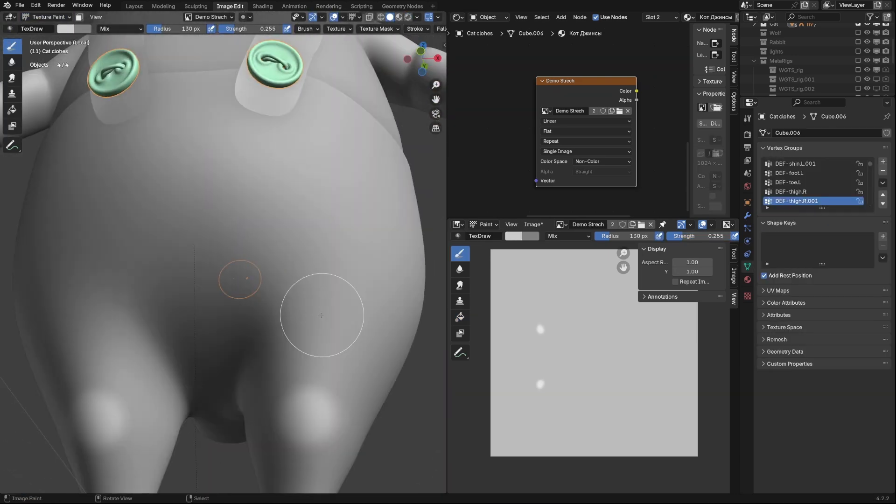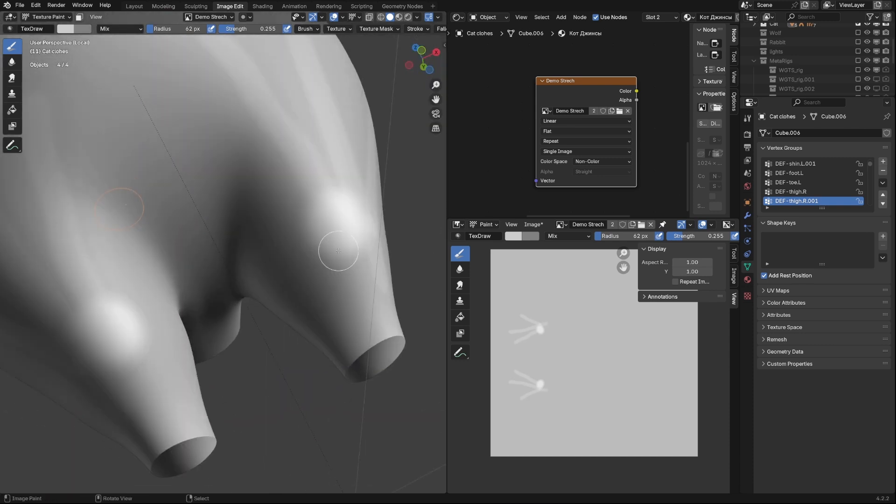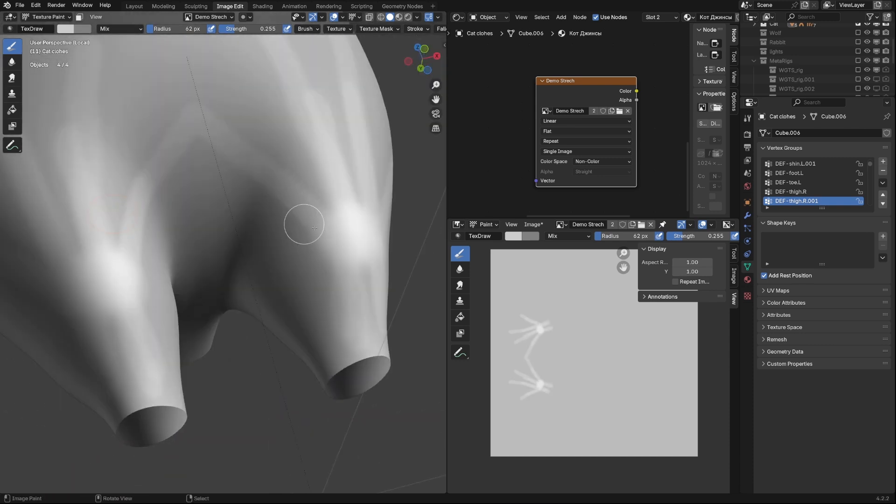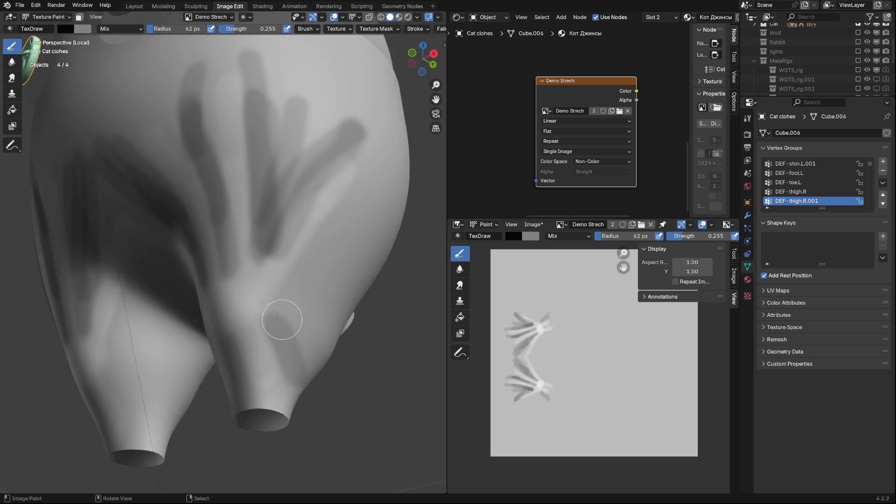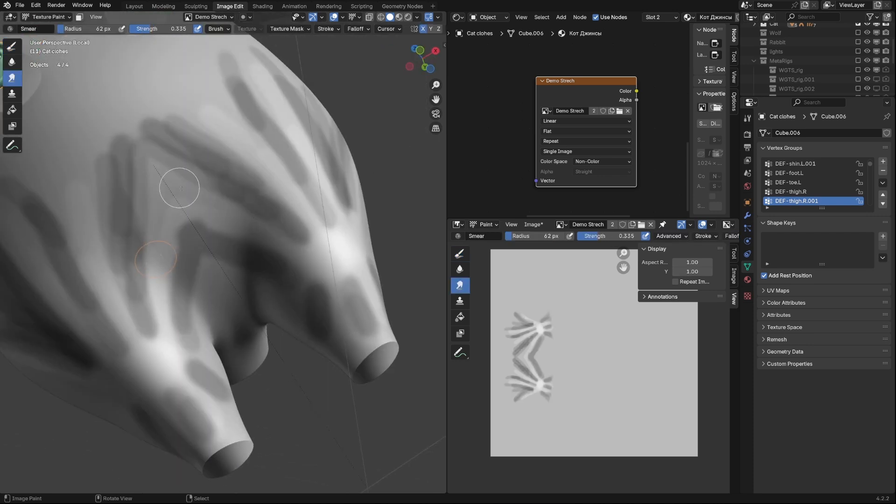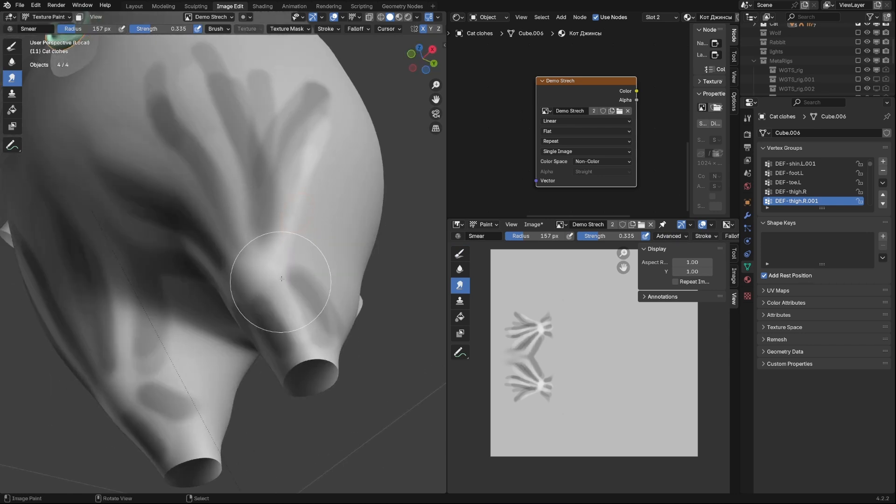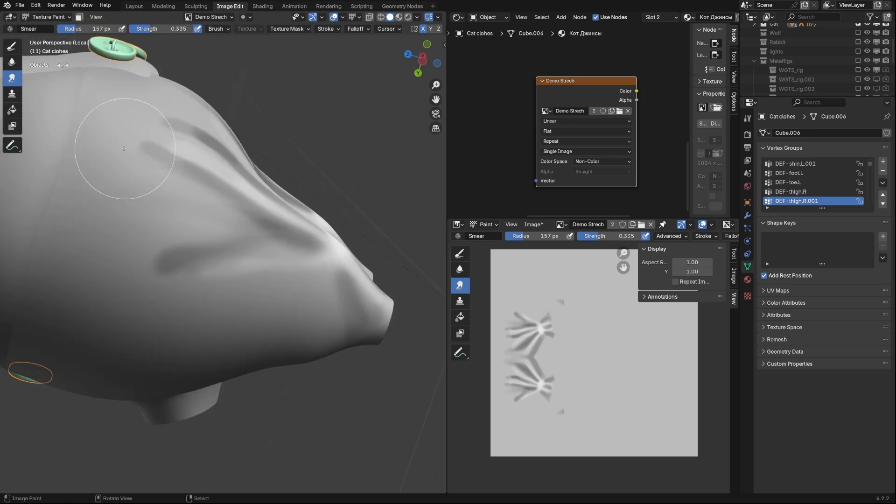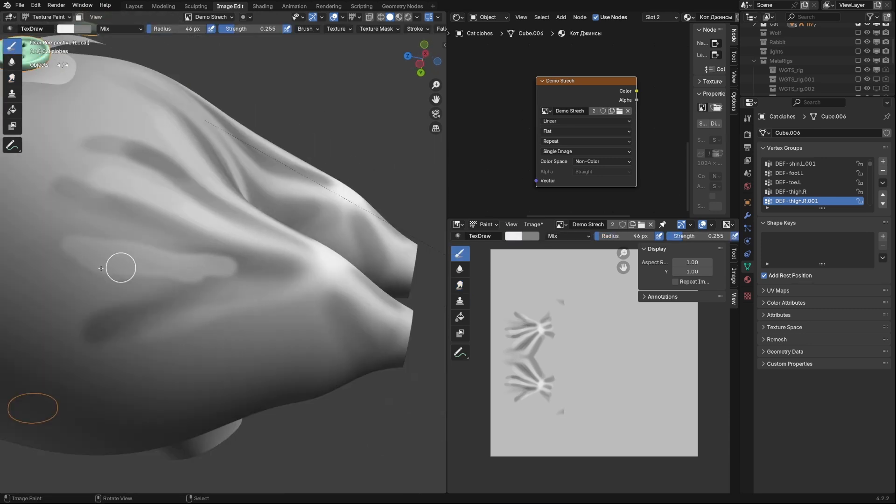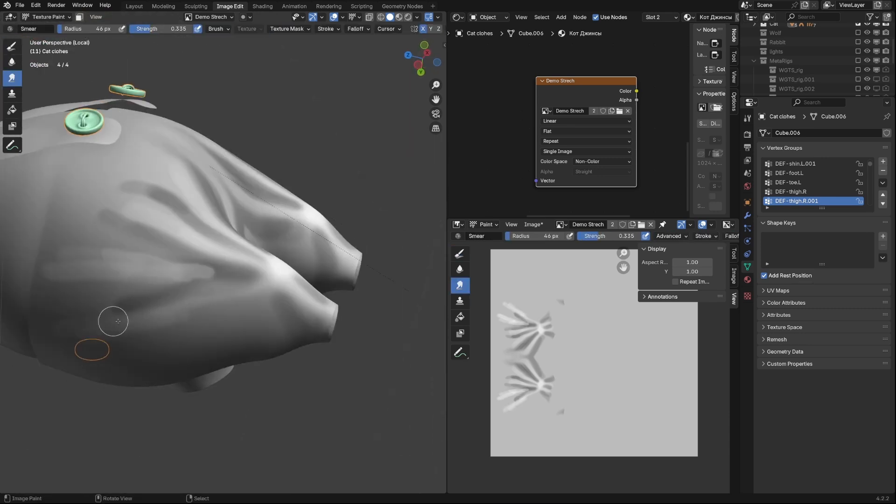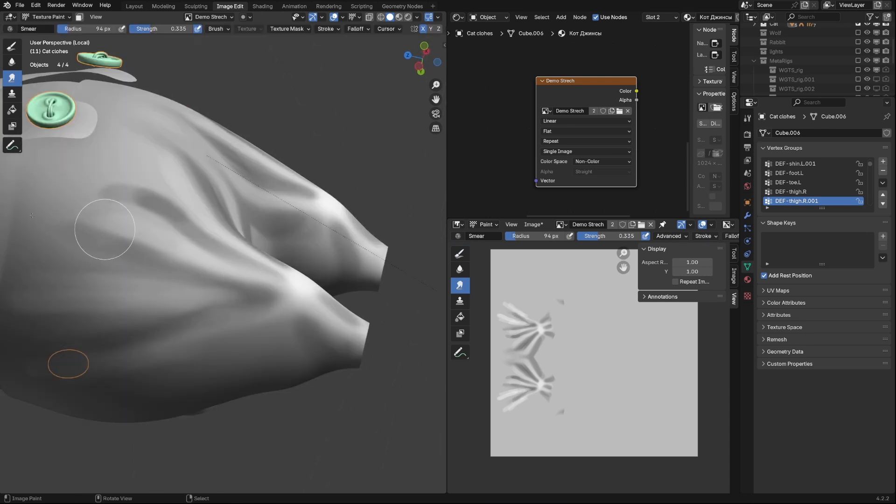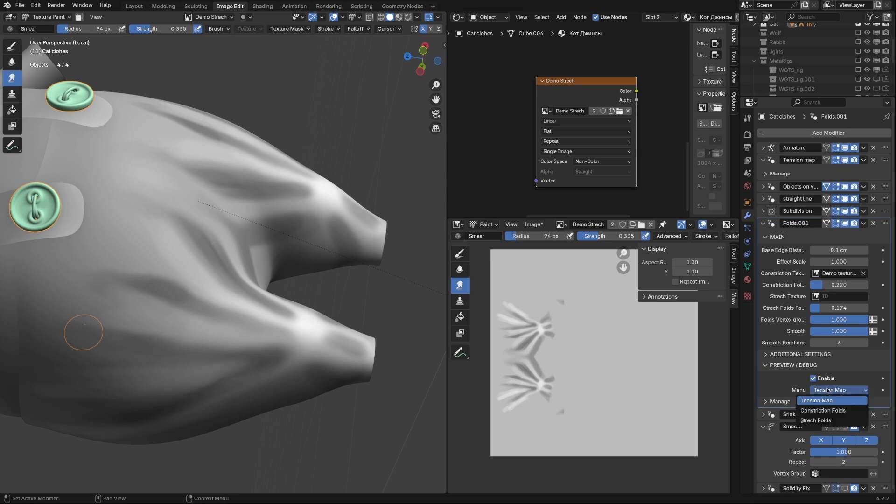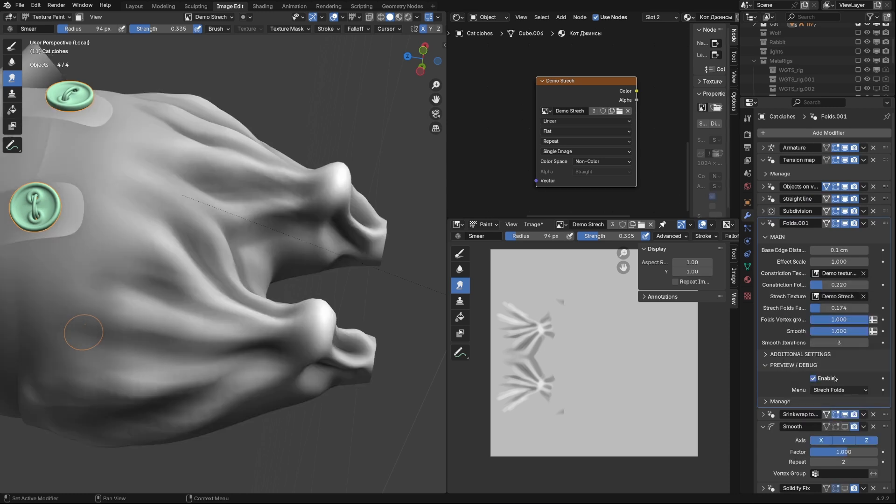I envision the knee bulging and creases radiating out from it. You can make the folds however you want. It's your decision. Now it is time to add texture to the modifier to see the result.